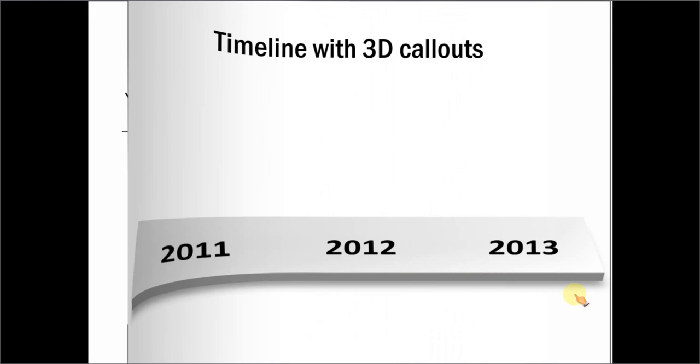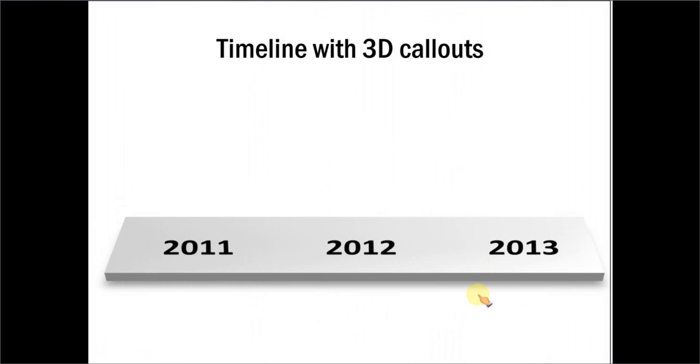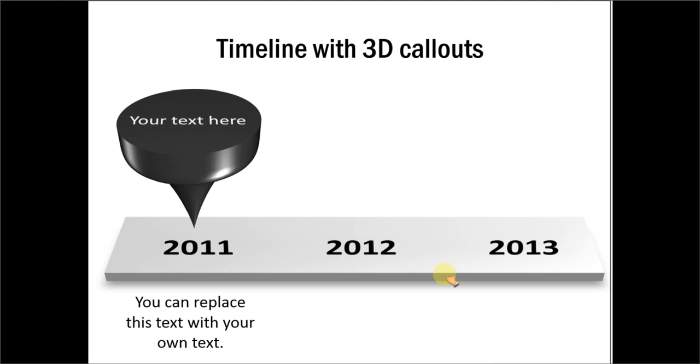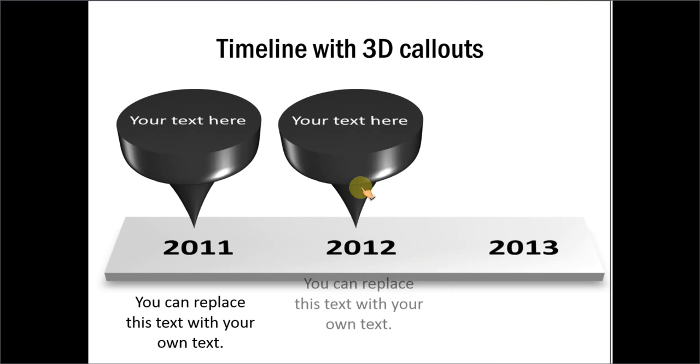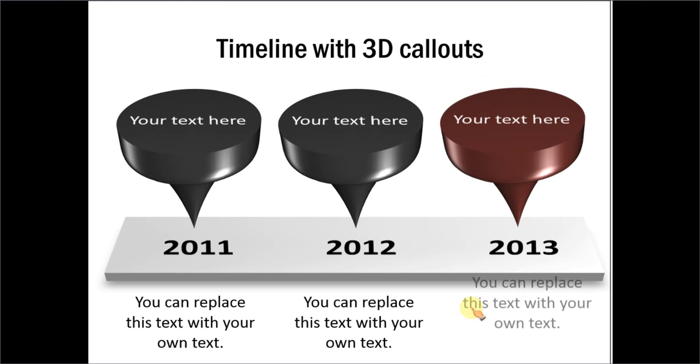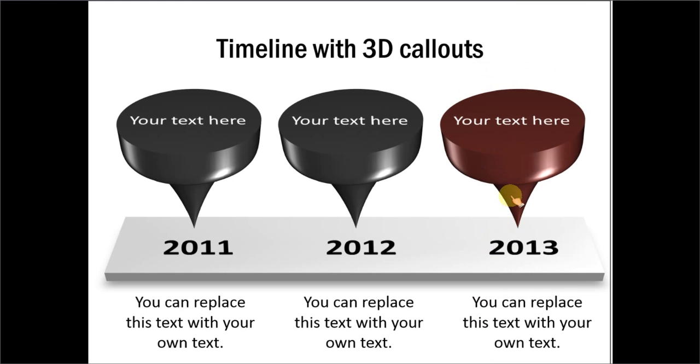Let me show you another example, and here we have created a 3D callout using the pin, and this is created purely using the 3D format options available in PowerPoint. And, this looks very nice.